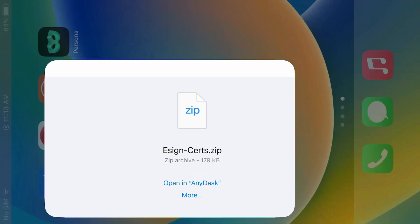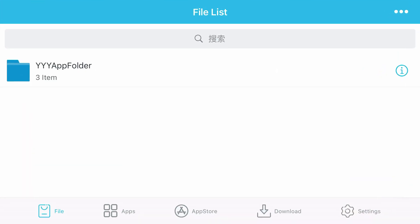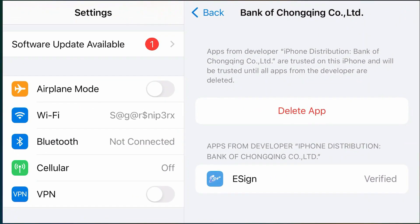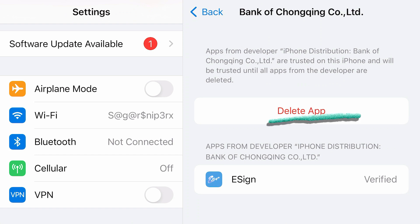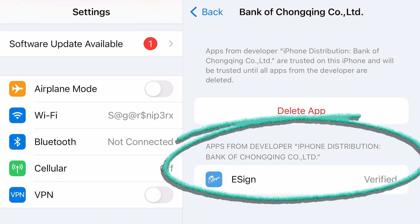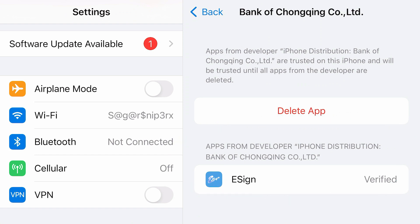We're going to go back to eSign now. Remember that if you go back to settings, you can see we have installed eSign from this developer — iPhone Distribution, Bank of Chongqing or something like that. So we're going to install the same certificate. Go to eSign.